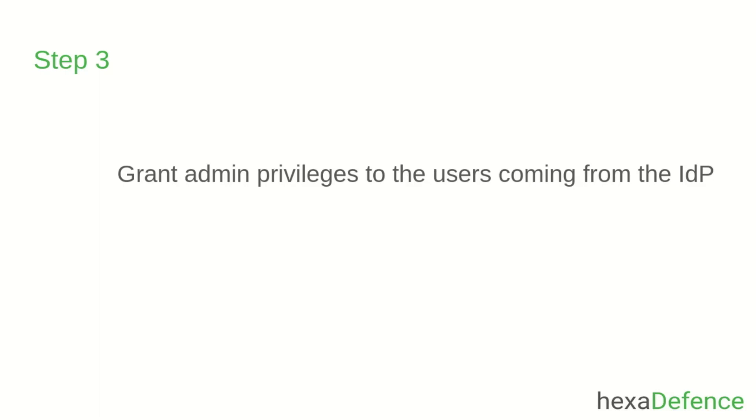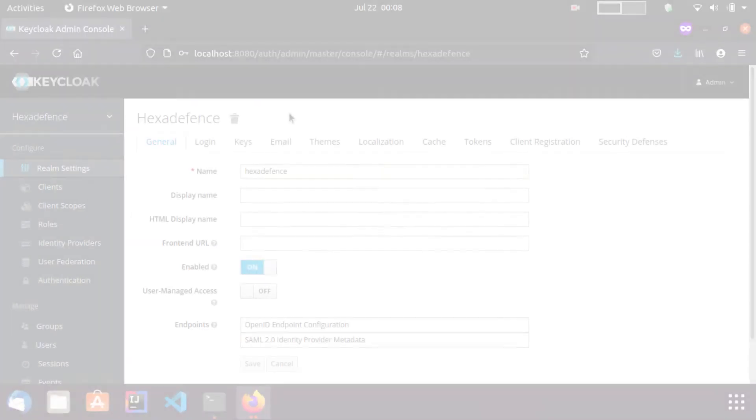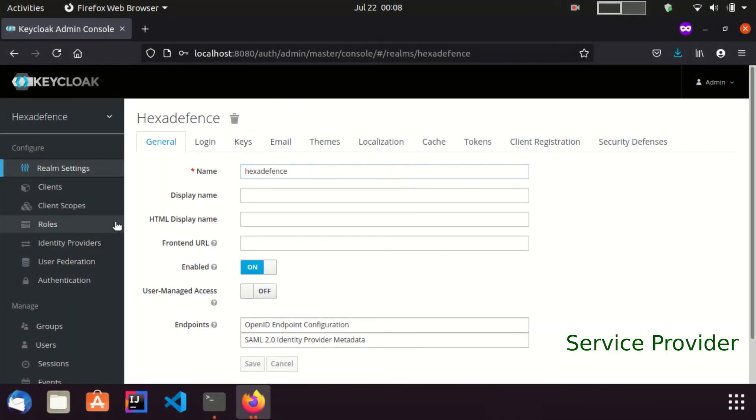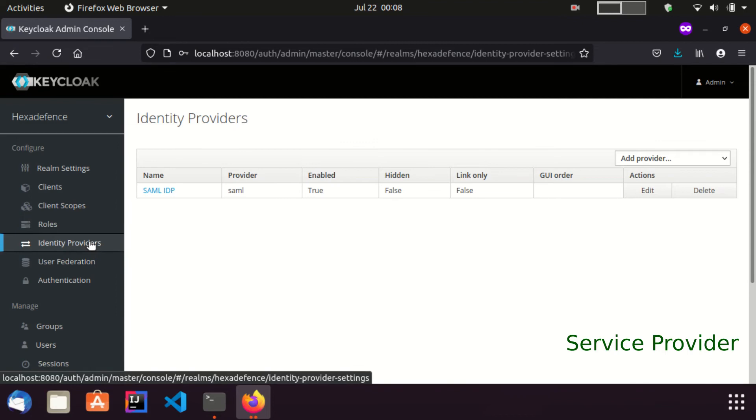For that, I am switching back to the service provider console and go to the identity provider settings I just created.